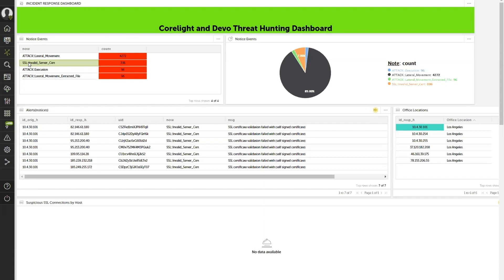This is easily accomplishable with CoreLight and Devo because of the power of that UID. So for us to very easily paint the entire story, I can correlate, map, and link all the UIDs together to tell me exactly what has occurred.